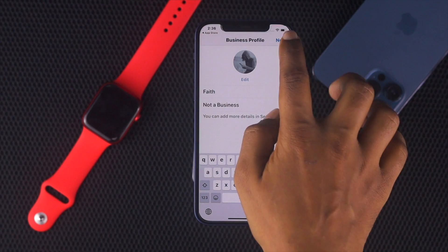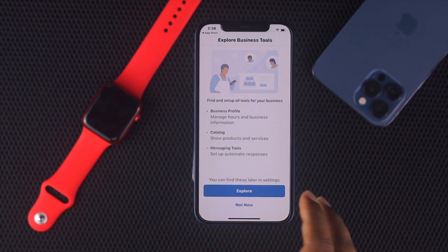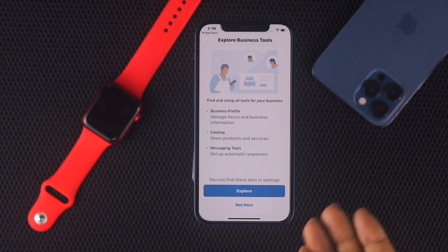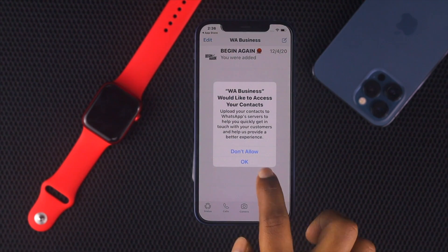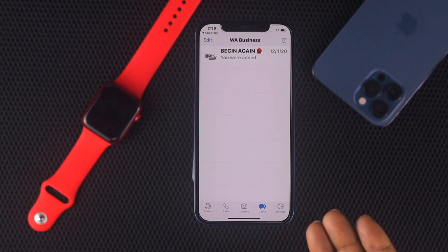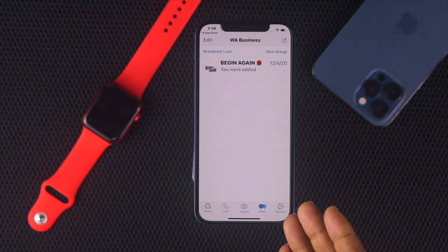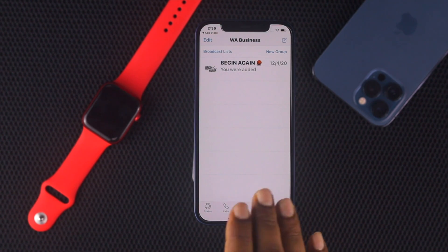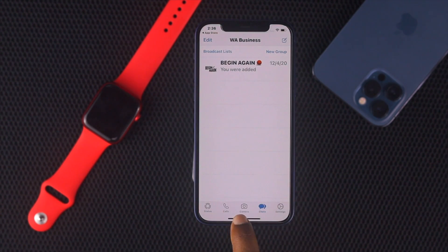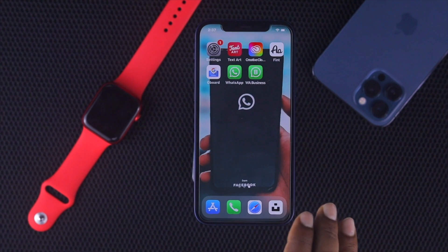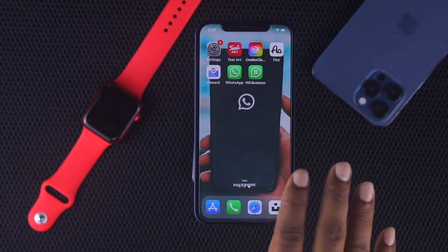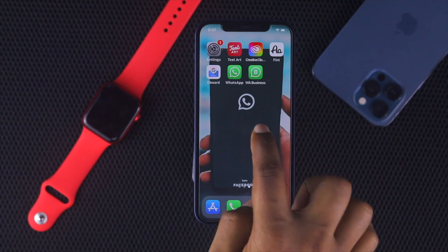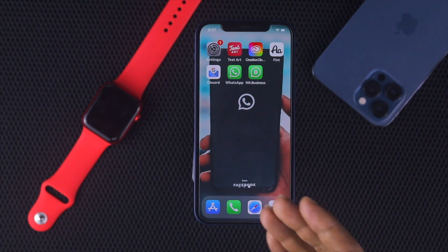Now tap Next, then tap Explore if you want to explore business features — but since it's not a business for us, we're going to tap Not Now and then tap OK. Right now, as you can see, we've actually logged in with another WhatsApp account on this device using WhatsApp Business. So here you can see we have two WhatsApp accounts available on one iPhone — WhatsApp and WhatsApp Business.